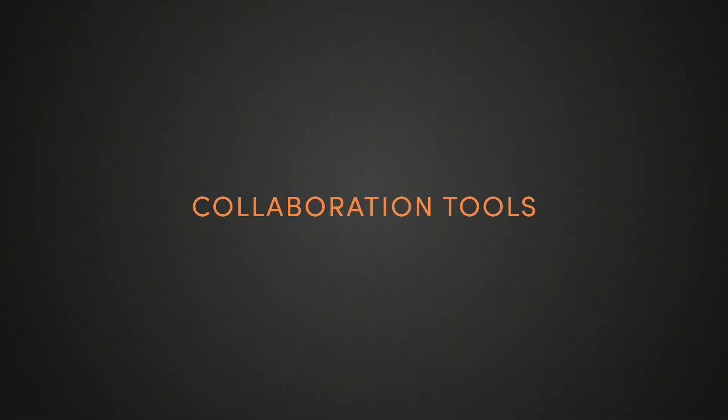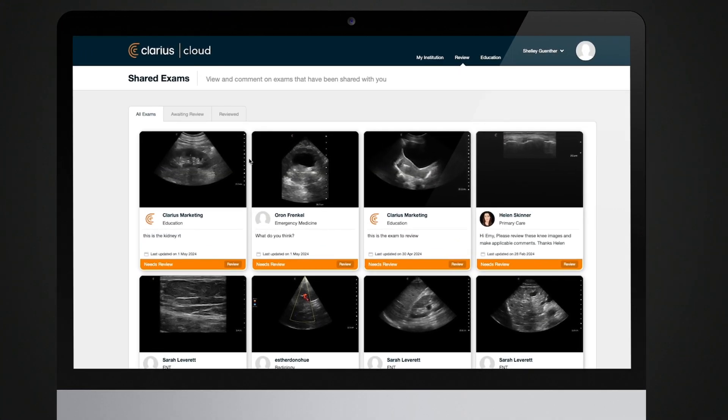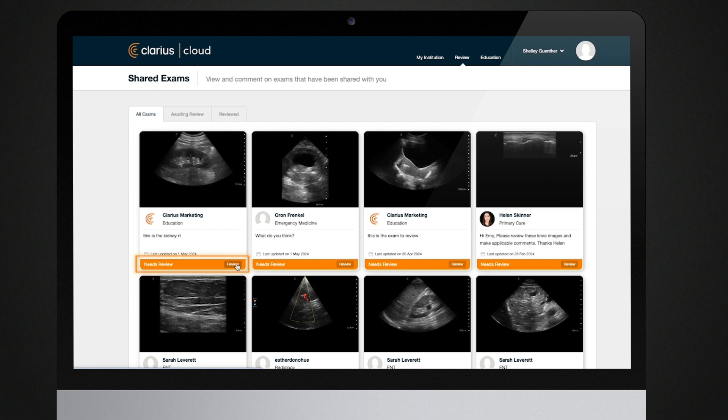Collaboration tools. Clarius Cloud allows you to collaborate with other clinicians or medical staff as part of your workflow.